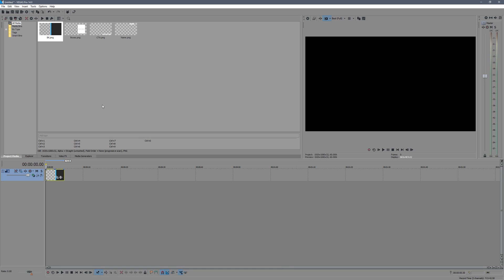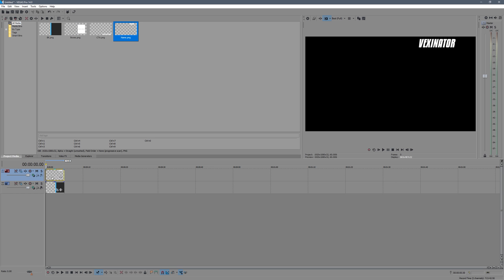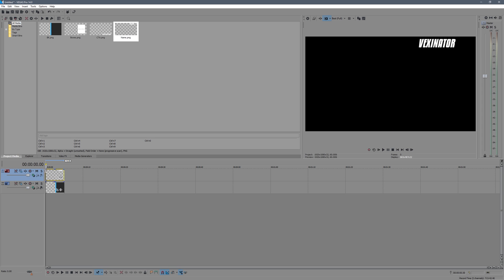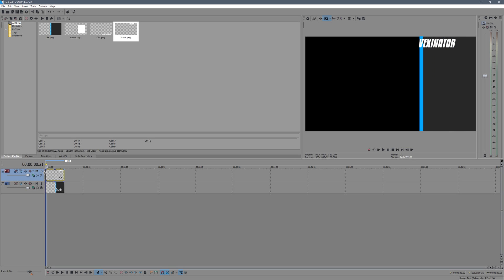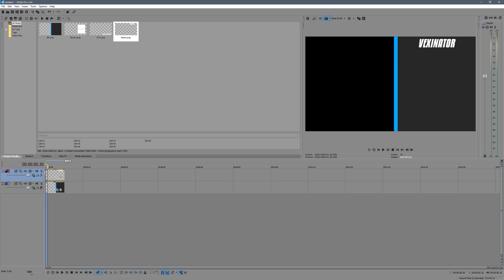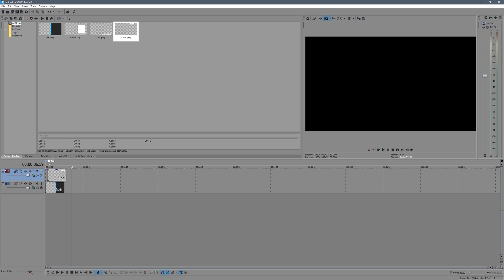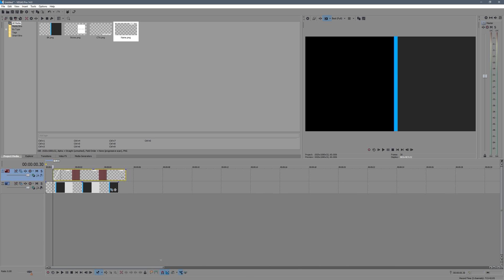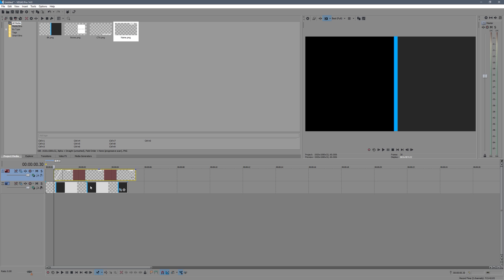Now drag in your name layer above the background. Instead of keyframing position, we're going to do a nice fade in. Start the clip from the point where the box has finished appearing — about half a second in — so it doesn't fade in before anything is there behind it. Then add a fade in of about half a second as well. I'll zoom in so you can see this better.